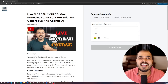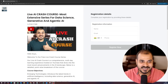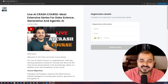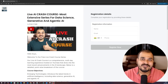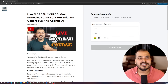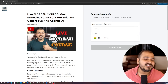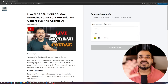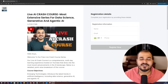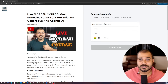Hello, my name is Krish Nayak and welcome to my YouTube channel. I am super excited to announce this amazing free live AI crash course, which will be the most extensive series for data science, generative AI, and agentic AI. The best part about this entire course is that it is completely free and it will happen live on my YouTube channel.